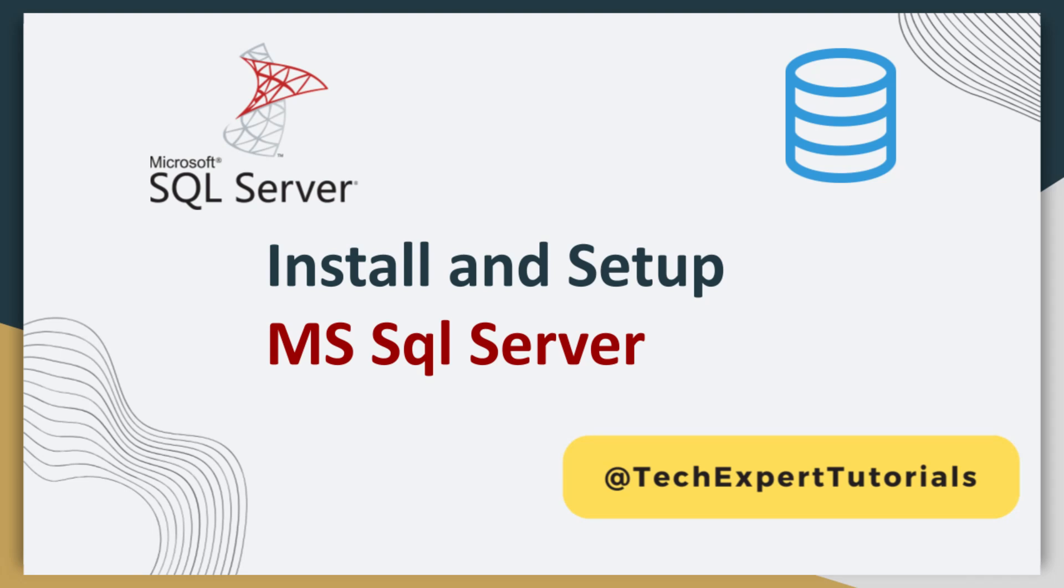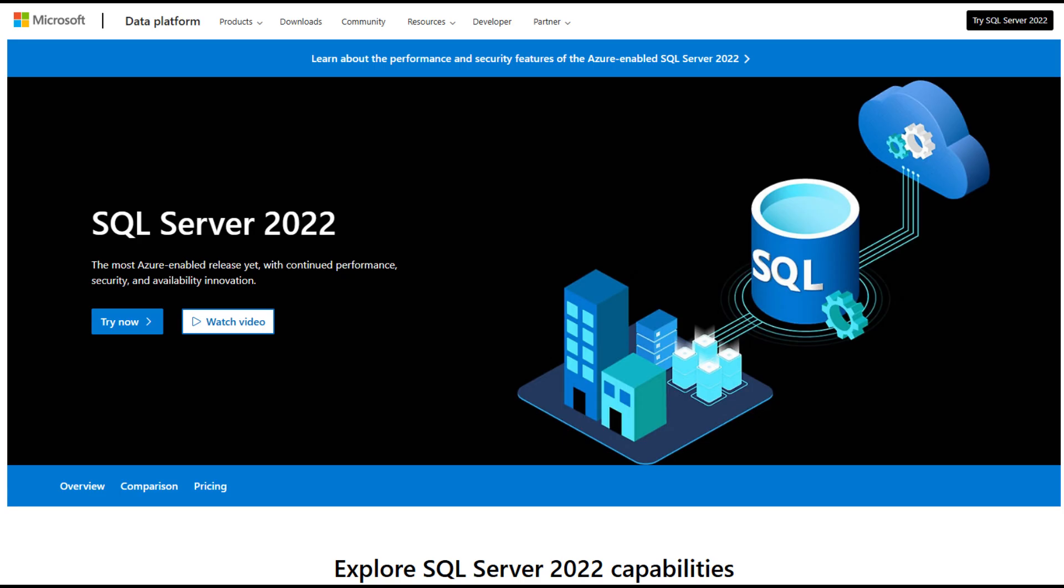Hello and welcome to our channel, Tech Expert Tutorials. In this video, we will show you how to install and set up Microsoft SQL Server on your desktop.